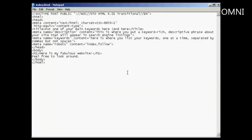OK, the first meta tag I want to talk about is the title tag. And the title tag forms three purposes. First of all, it's displayed at the top of the website browser when somebody comes to visit your website. Secondly, it's displayed in the bookmarks bar when somebody bookmarks your website.